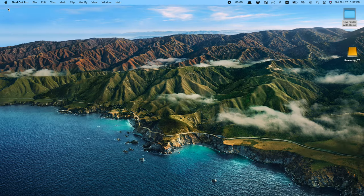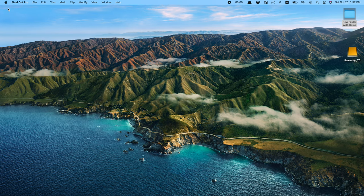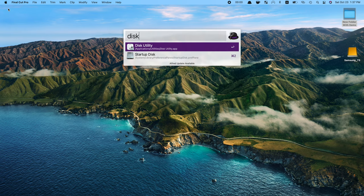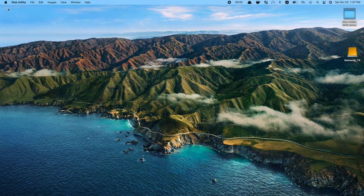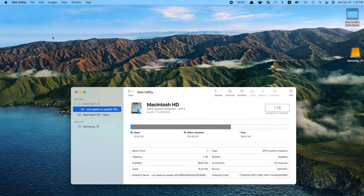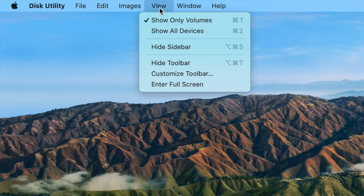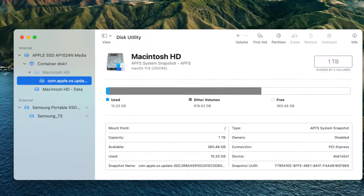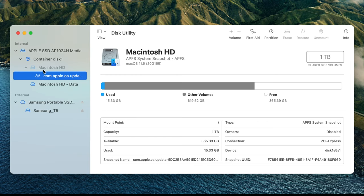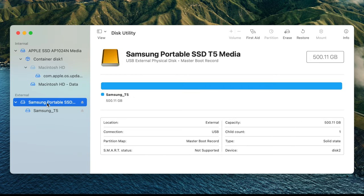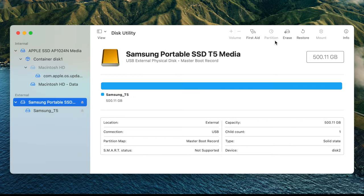First, if you have any files on this drive you want to save, move them over to another storage location. Next, open the Disk Utility app on your Mac, and choose View and All Devices. Select your external drive on the sidebar and click the Erase button.